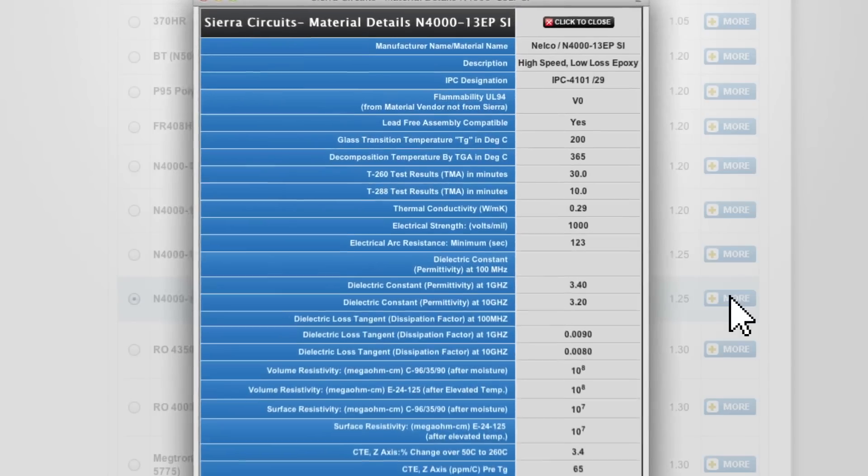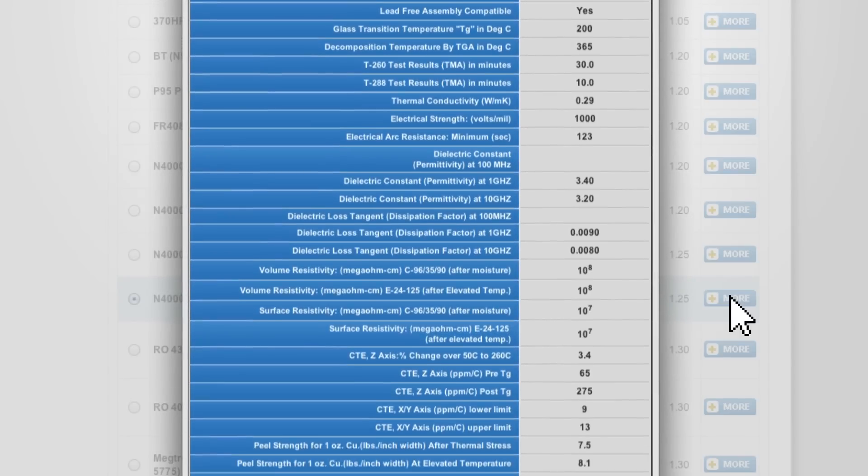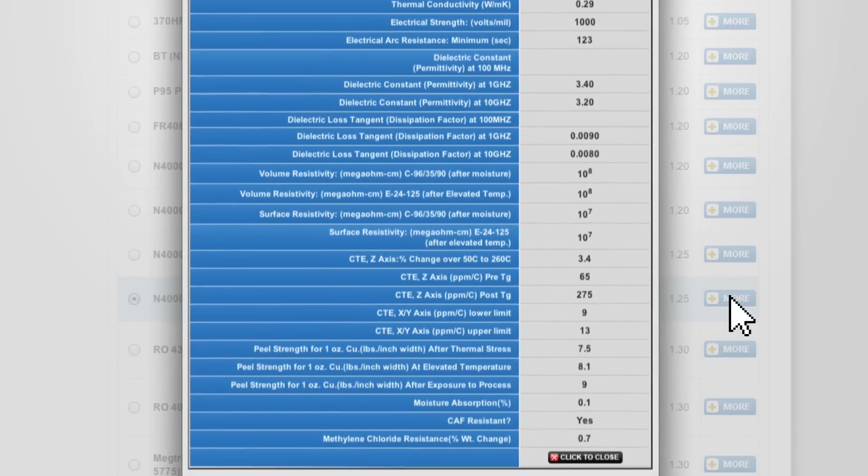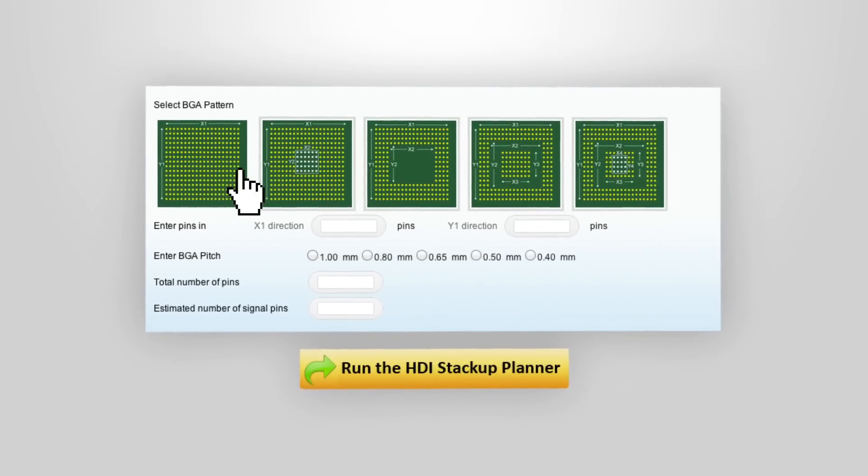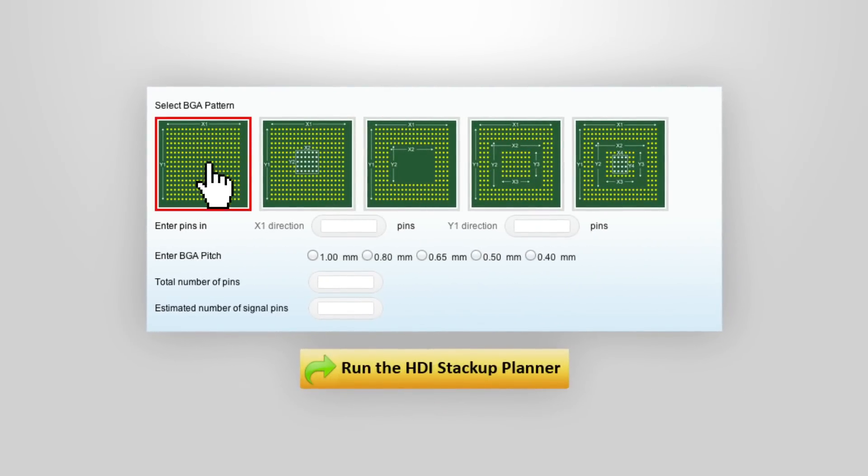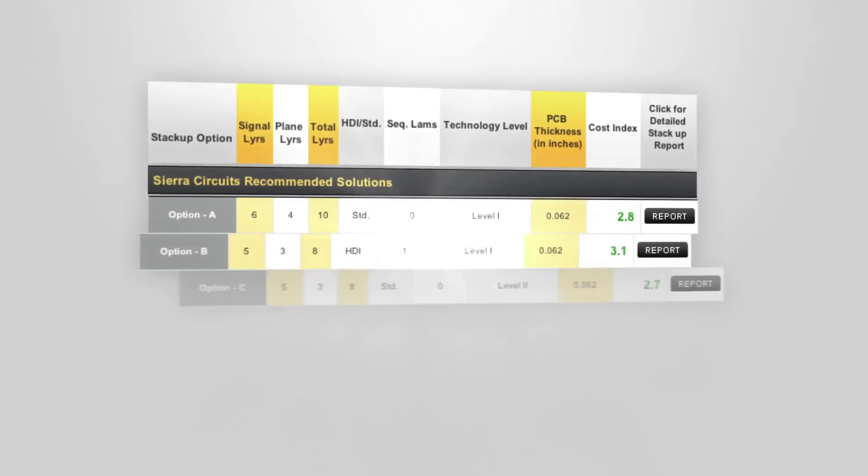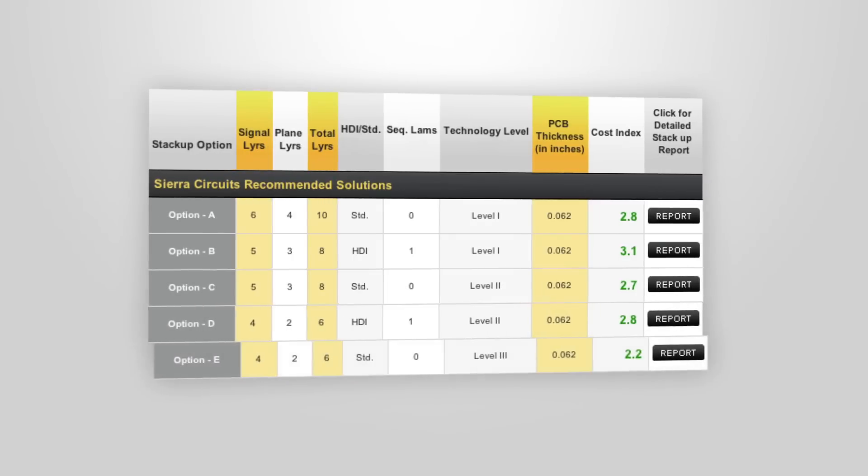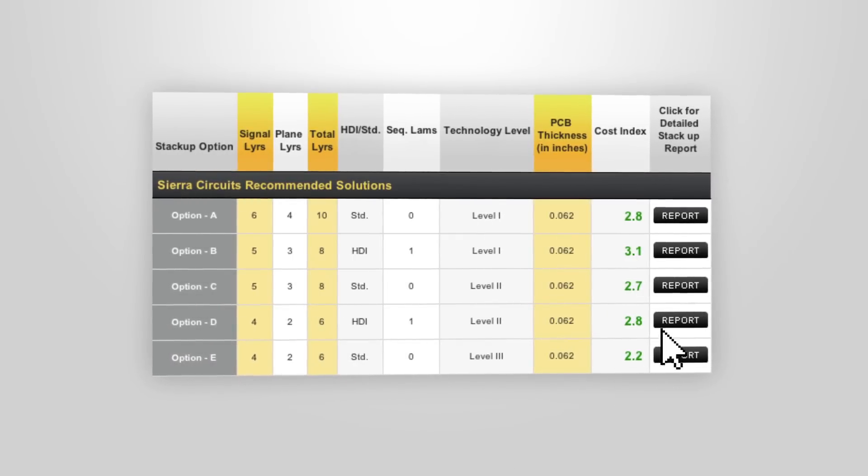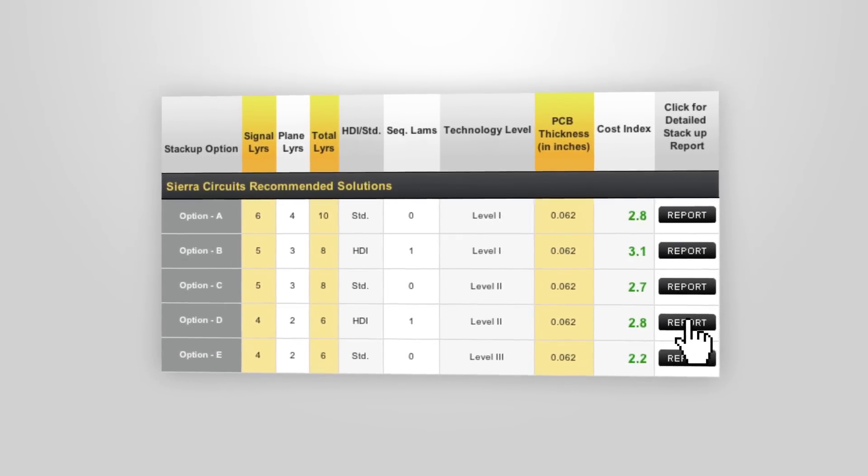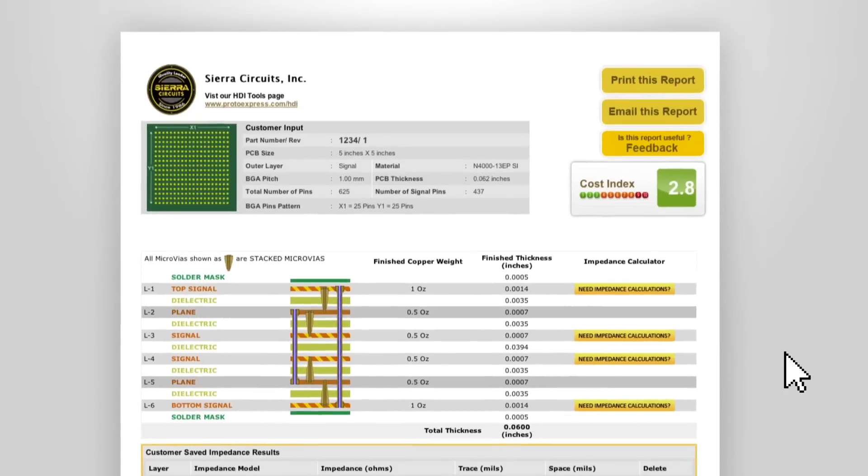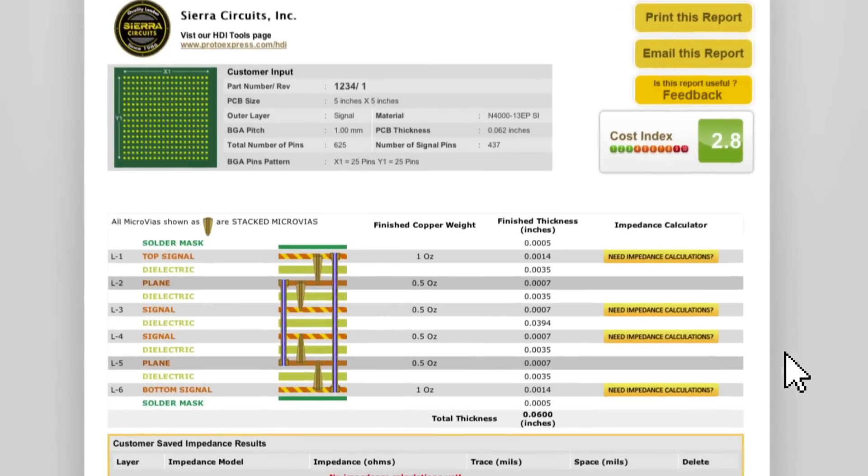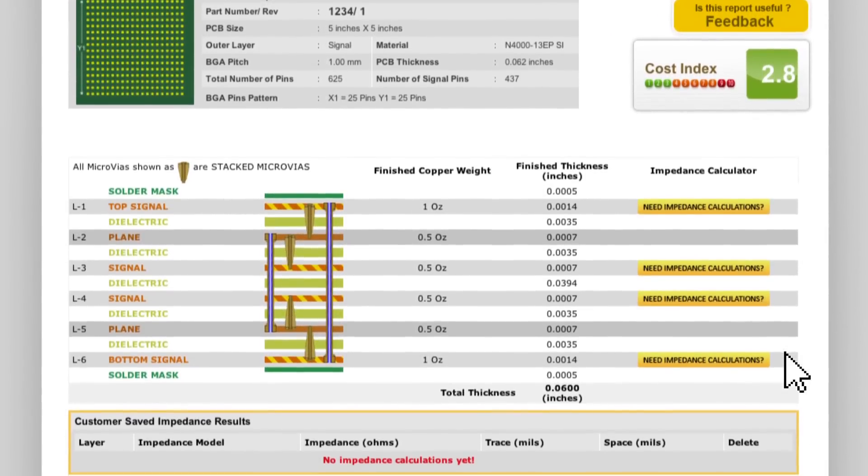Review and compare materials in detail, then simply answer a few menu-driven questions. BGA pin count, configuration and pitch, board outline and thickness, and the planner provides stack-up options indexed to manufacturing cost. Weigh the merits of each option, such as this six-layer stack-up using sequential lamination and micro-vias.